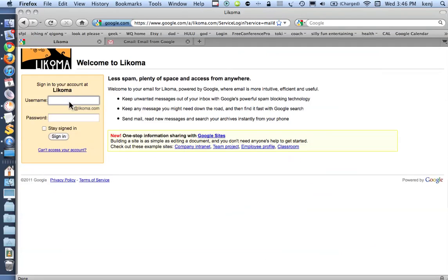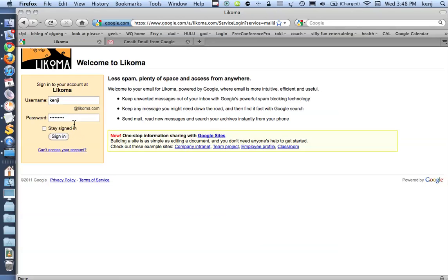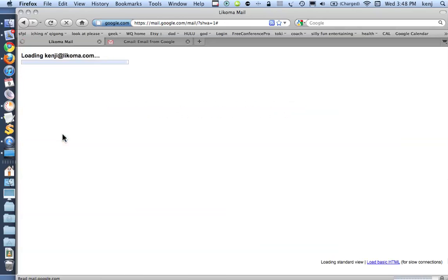The sign-in window, you'll notice, already has my domain down here, so all I need to type is the first part of my email address, and then my password, and I'm going to sign in.